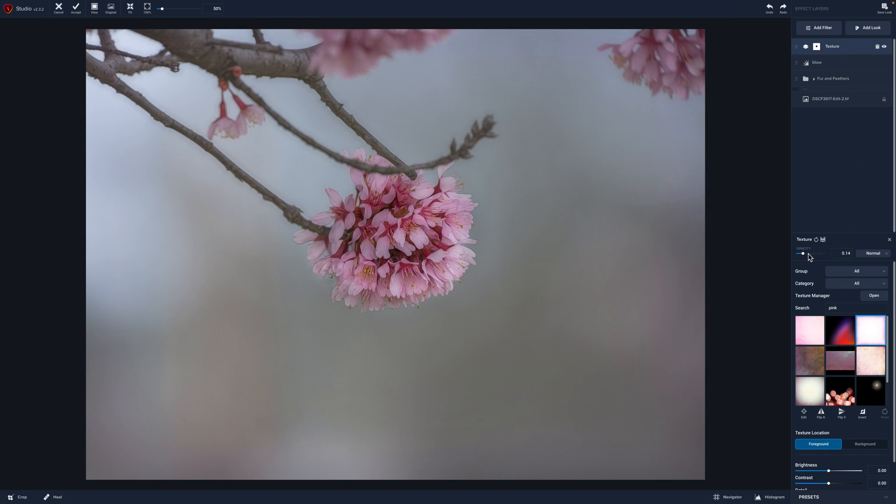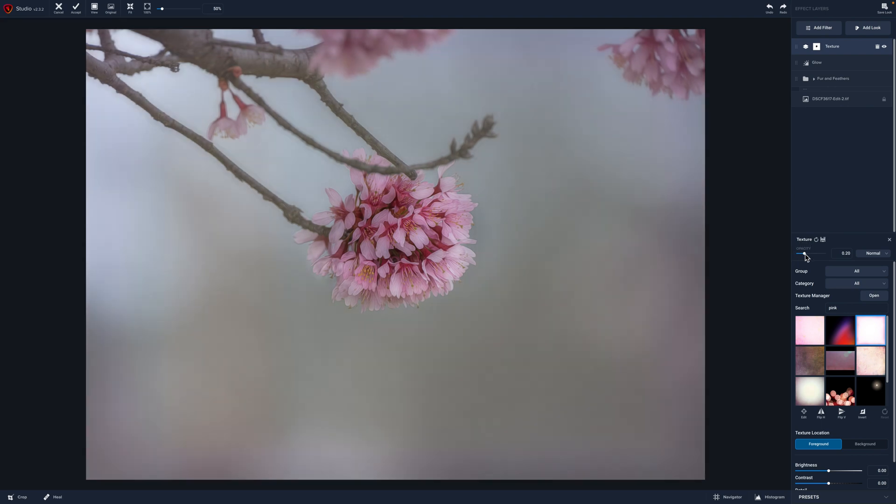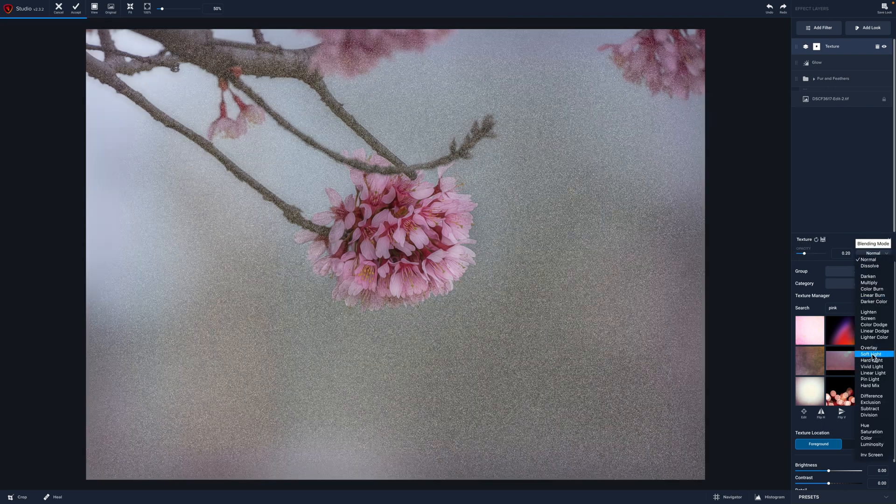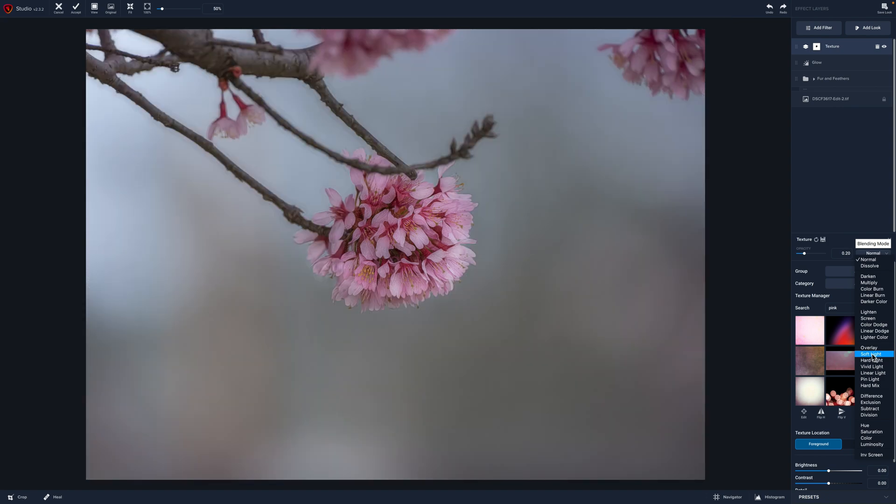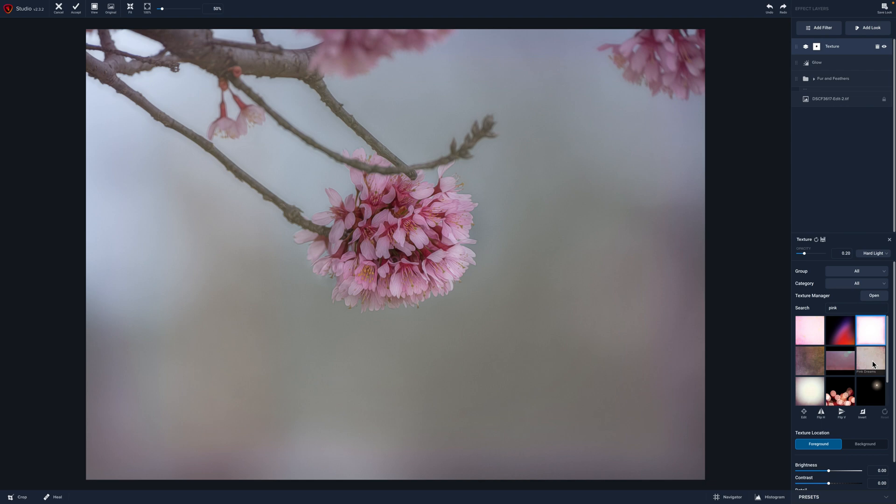I'm actually going to increase the opacity a little bit. Bring it down. Yeah, I like that. You can also try different blend modes. So we could come down and try soft light. We could try hard light, which is going to darken it. And that's actually kind of nice. So we could try that if we wanted, and we can play around with it.